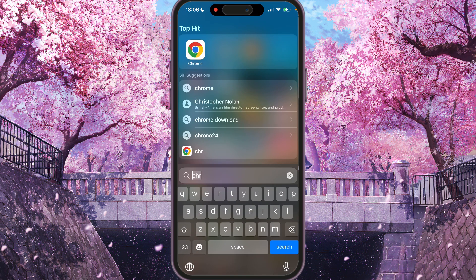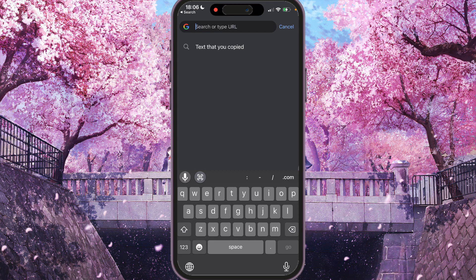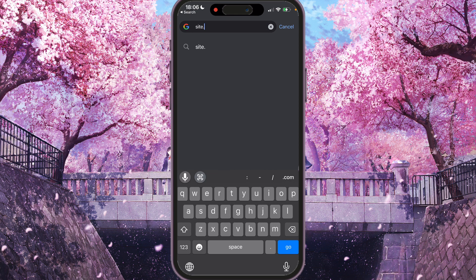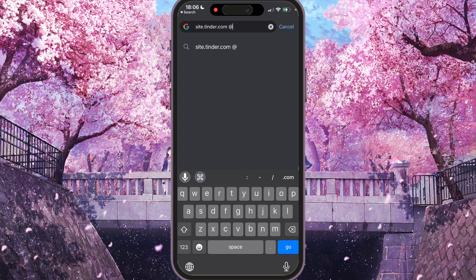In this case, we need to open Chrome and type site:tinder.com. Then we need to press space and this symbol. After this, we need to type some name — for example, a name which we wanted to find. Okay, and press go.